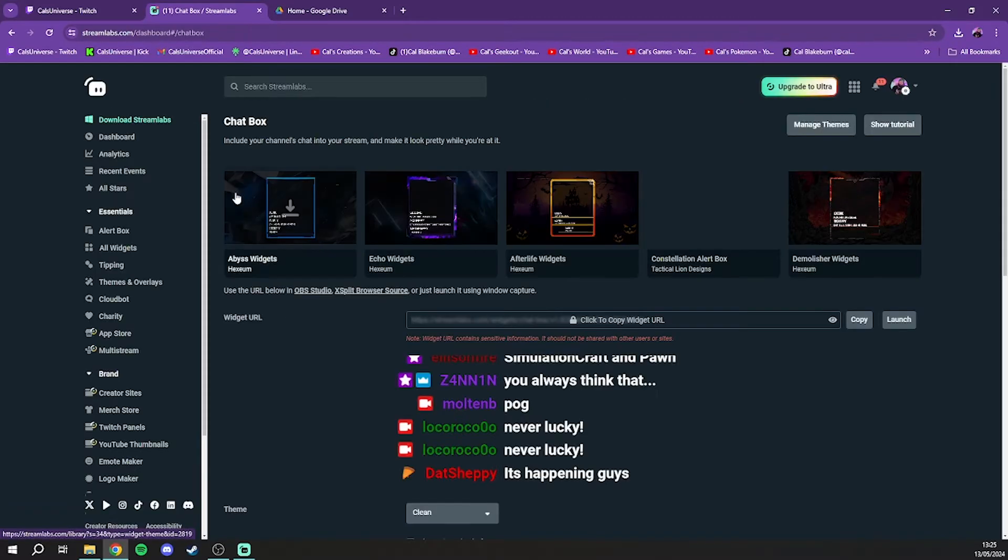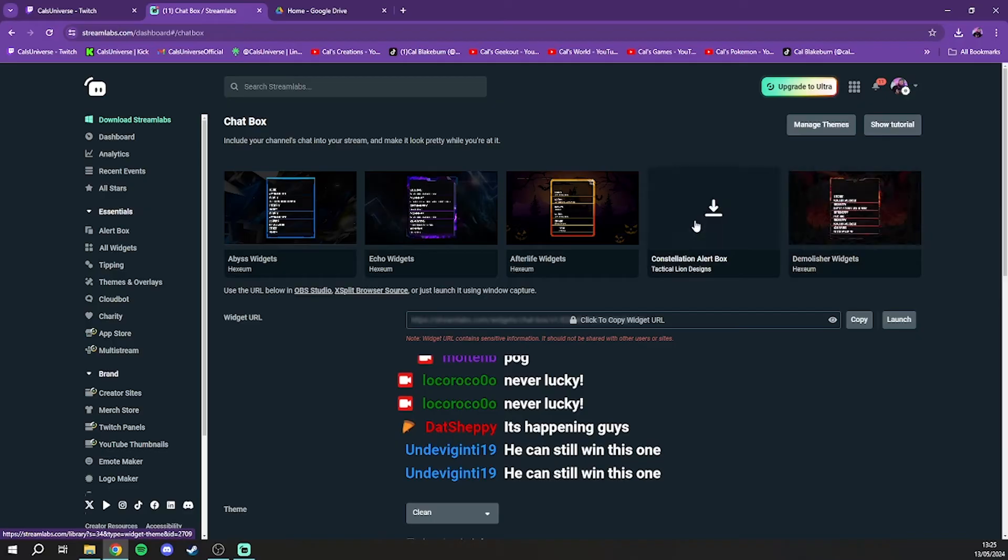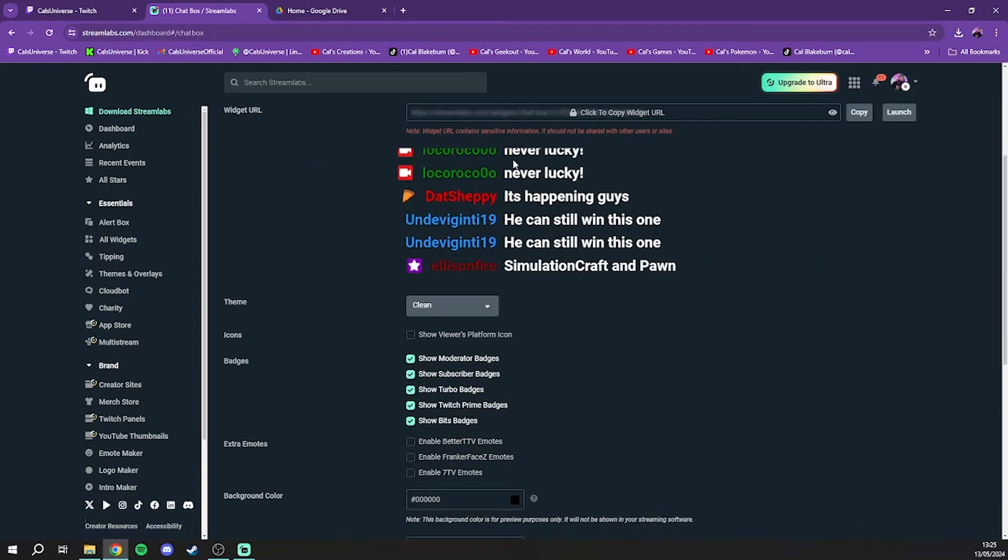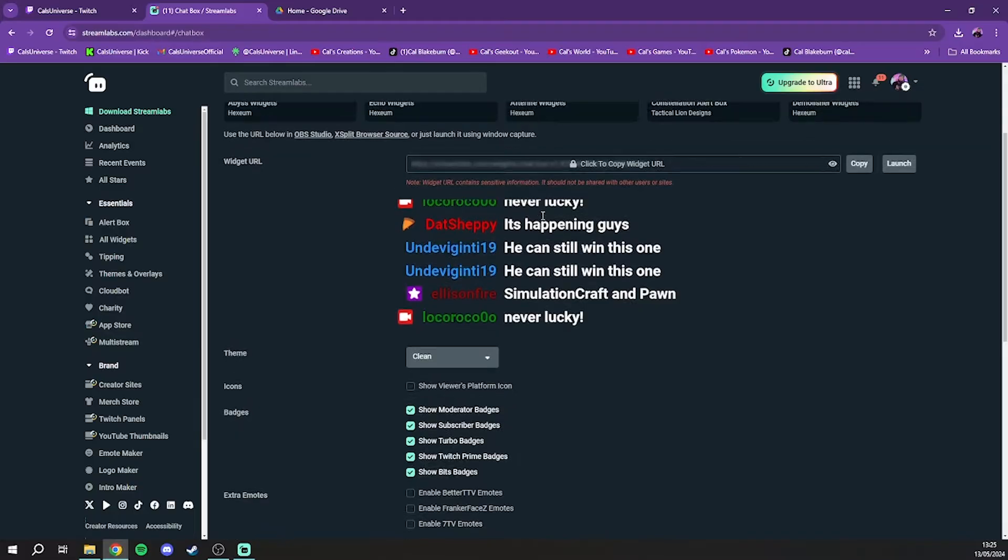So click on this. There is a bunch of free options up here that you can download to make your chat box look a little bit more themed and fancy, but for the sake of this video let's just stick with the basic built-in one that you can do straight away here.